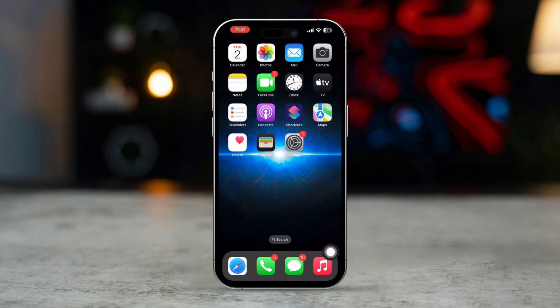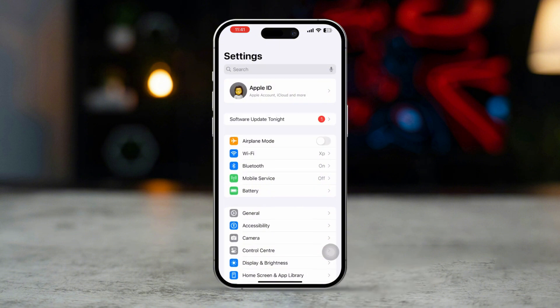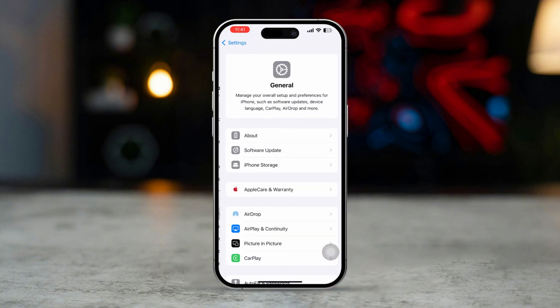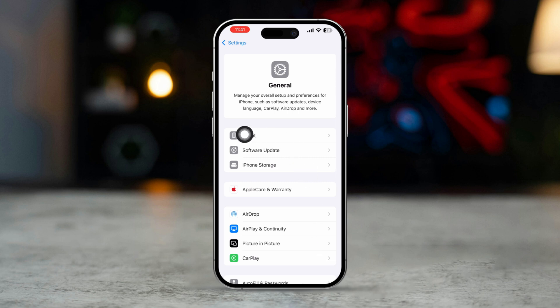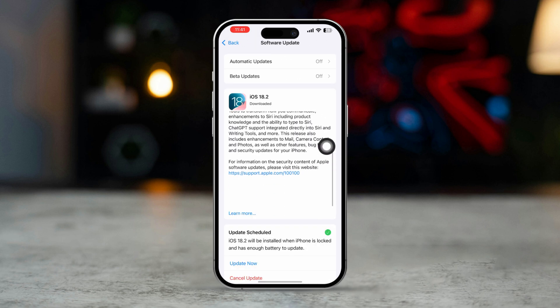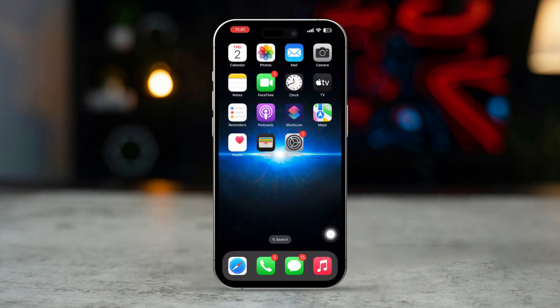Solution 4: Update iOS. Open the Settings app, scroll down, and tap on General, then tap on Software Update. If an update is available, download and install it. After updating, check if the issue persists.